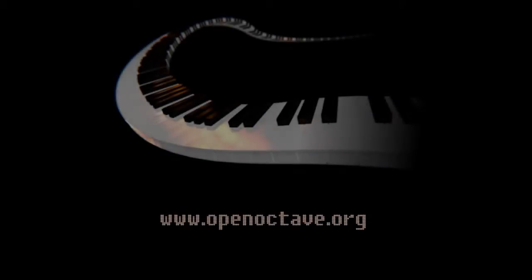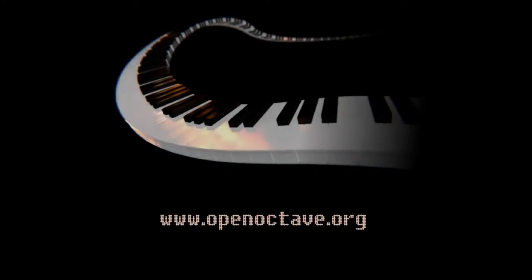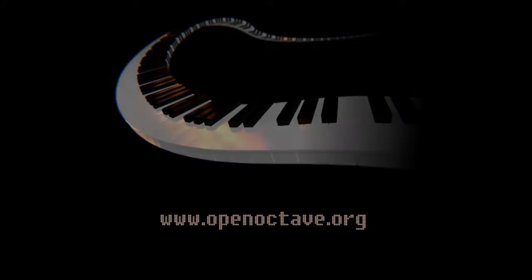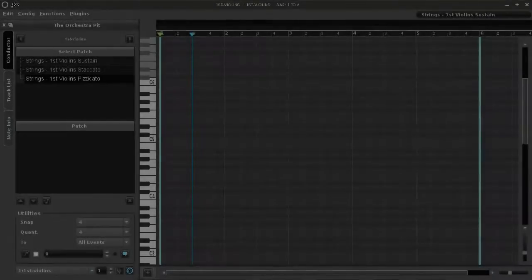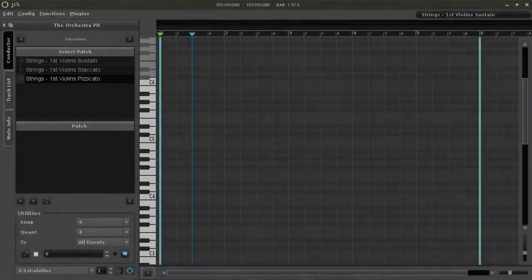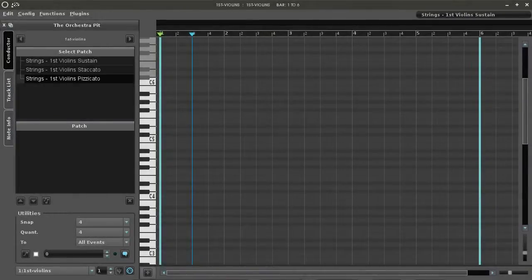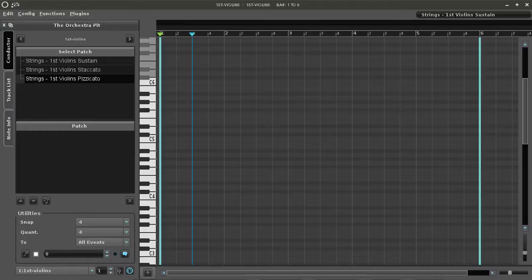Hello and welcome to the OpenOctave MIDI quick start tutorial for the conductor. The conductor is made up of two parts: the patch list in the upper panel and the patch sequencer itself in the lower panel.